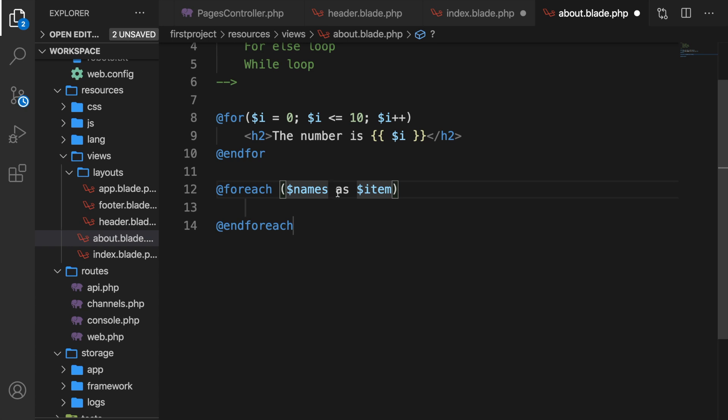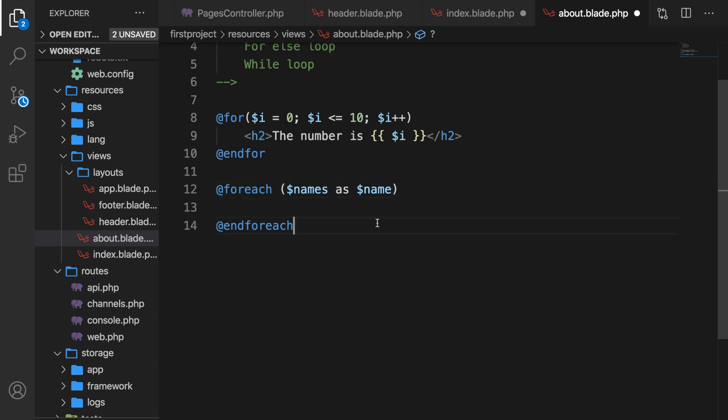Now we have the keyword as, because we don't want to print out the entire array but the specific element as. Right now it's called item, but let's change it to name. So we have our entire array called names, but we want to loop through it and print it out as one single name.